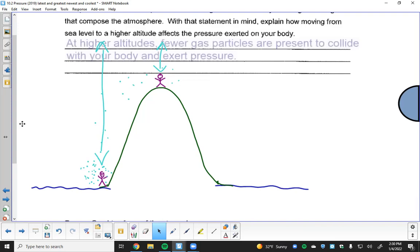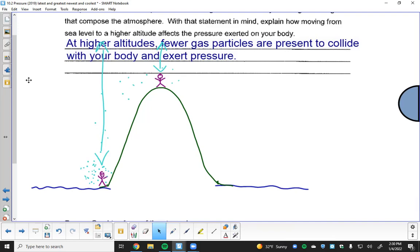At higher altitudes, there are fewer gas particles to collide with your body and exert pressure. There's a limit to how high you can go before your body can't tolerate it. Beyond a certain altitude, you deprive your body of oxygen and begin to die. In mountain climbing they call this the dead zone, which typically applies when climbing Mount Everest.